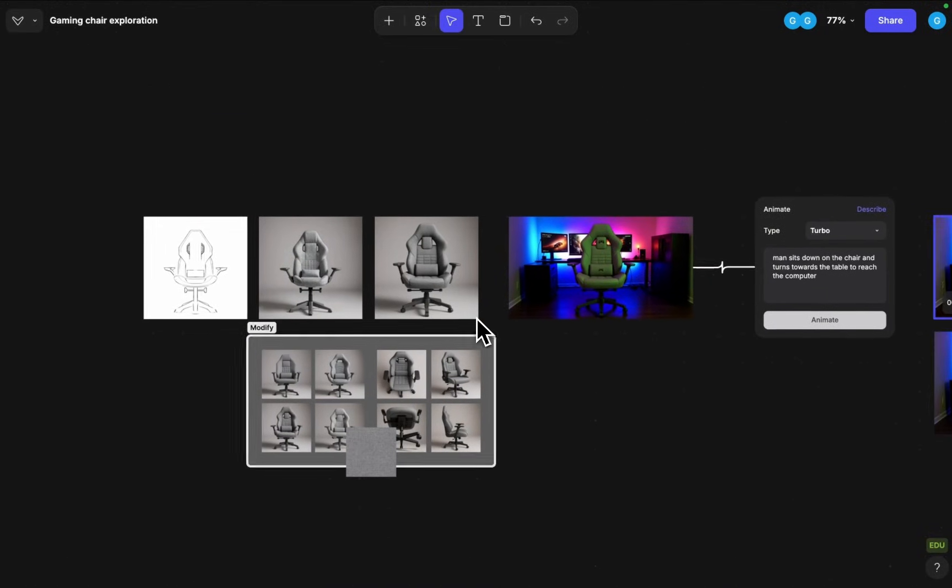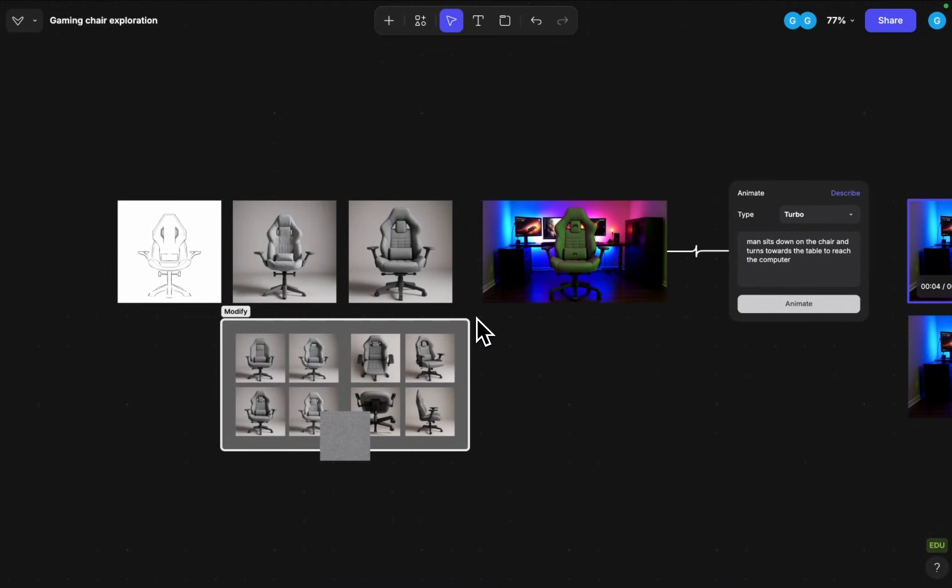Well, thank you for watching. Let me know if you have any questions regarding these capabilities. And see you next time. Bye.